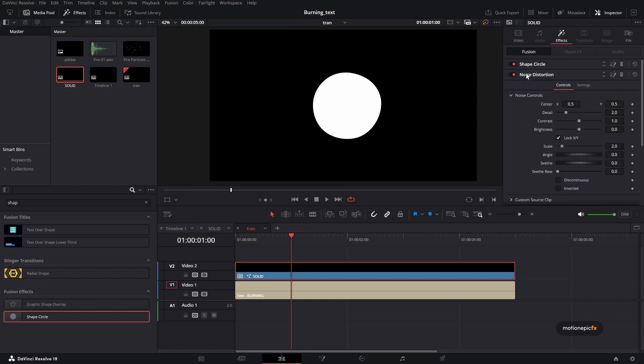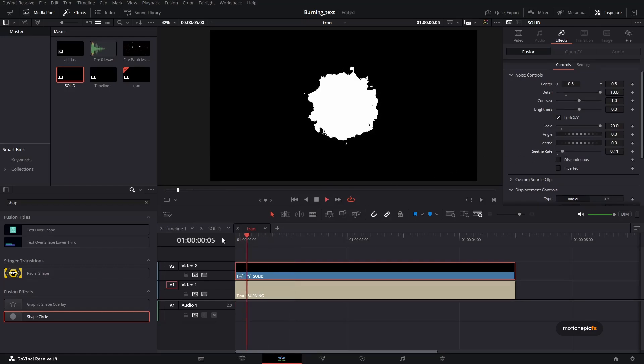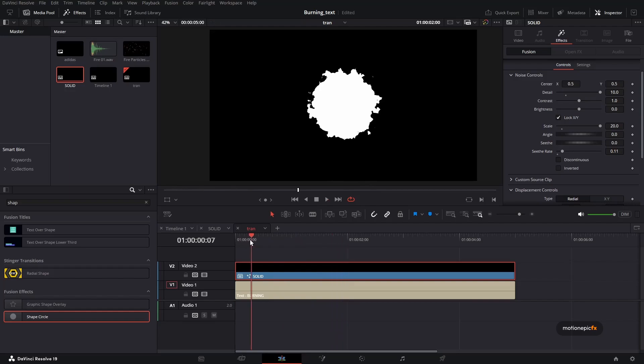So let's just make changes in the noise distortion. First, I'm going to crank up the detail and the size. And also, let's just animate it. So let's just increase the seed rate to 0.1. And that should be it. So if I play, this is how it's going to look.